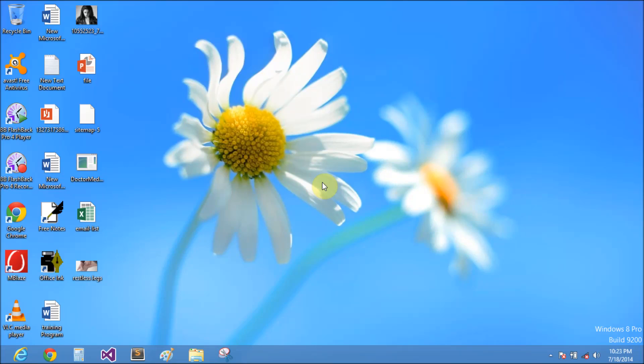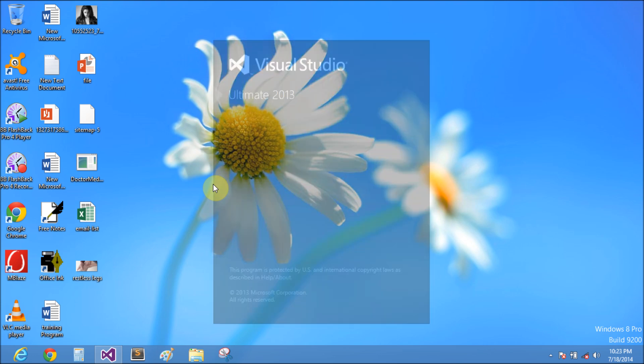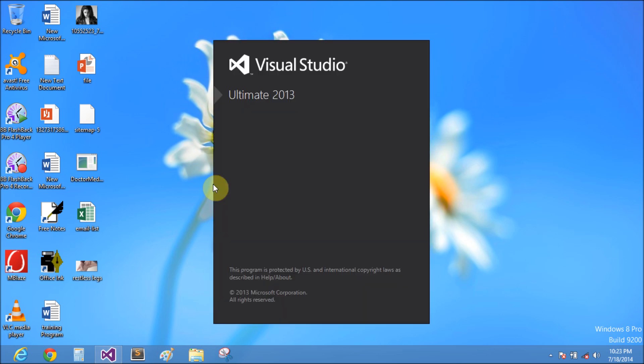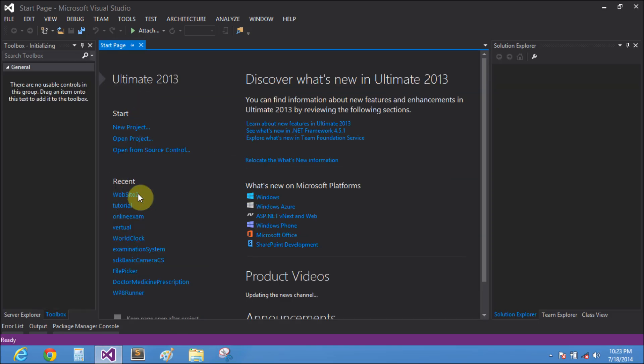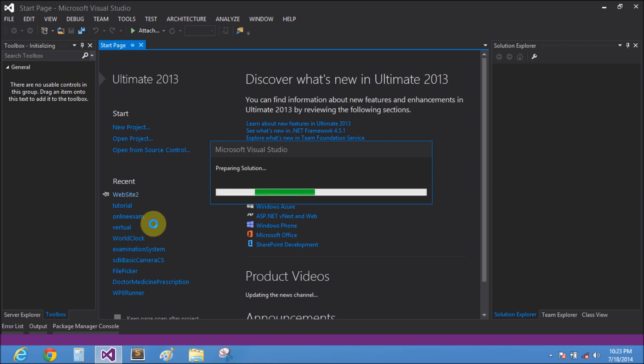Good morning everybody, welcome to dot programming dot blogspot.com. Today we will learn how to run online examination systems. I have a demonstration of this project. I will create this in Visual Studio 2013. This is a simple demonstration of online examination.